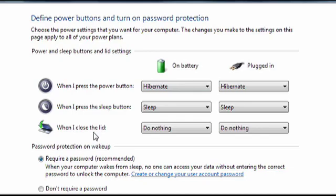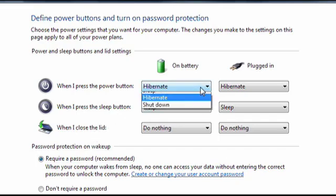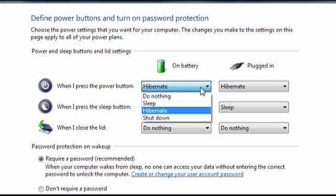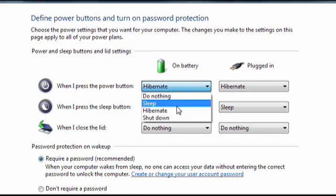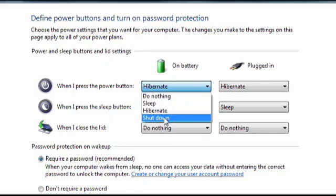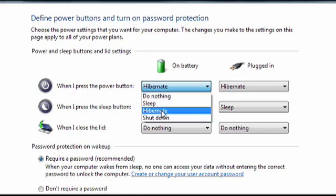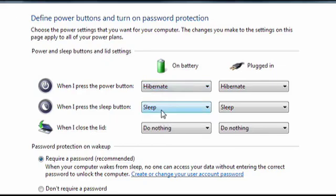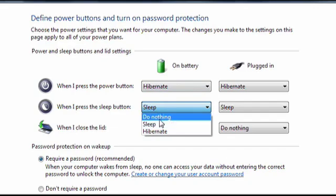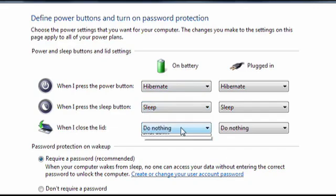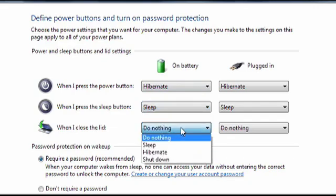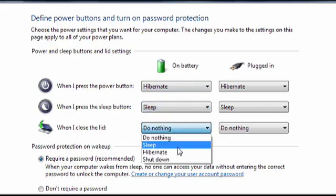For each of these, I have different settings available. Right now I have it configured so that when I press the power button, it'll go into hibernation. But I can also have it go to sleep or shut down completely. For when I press the sleep button, I also have options for sleep or hibernate, and options for when I close the laptop's lid.